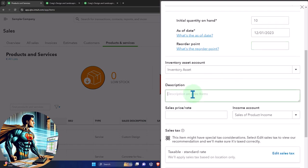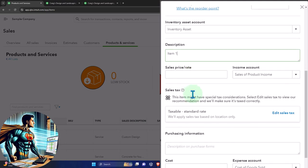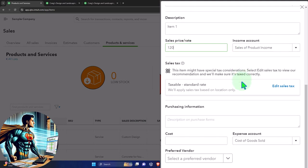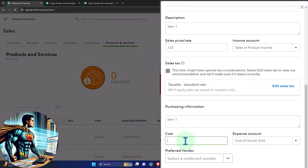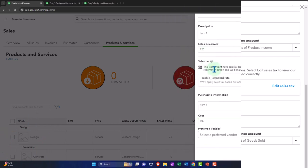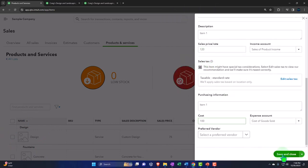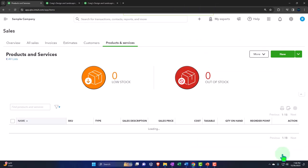Inventory account is the account that will be increasing and decreased when we purchase it with a bill or check form and when we sell it with an invoice or sales receipt form. The sales price, let's say is $120. Income account, what's going to be recorded. Sales tax will be applicable. And we're going to purchase side is going to be the cost of $100. So we buy them for $100, we sell them for $120. When they're put on the books, they're going to be put on the books at $100, not the marked up $120 there. So I'm going to say save it and close it.